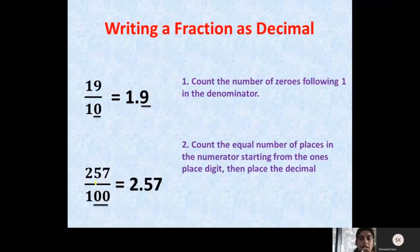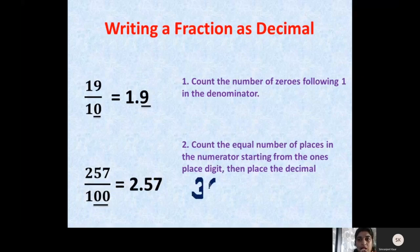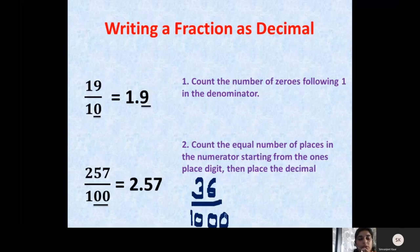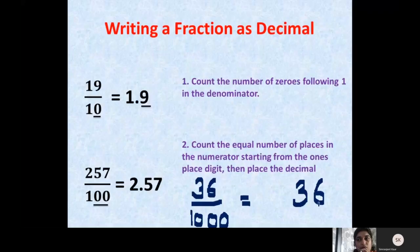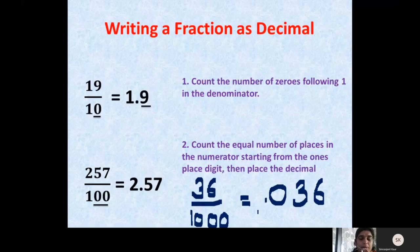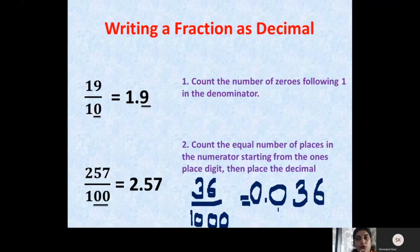Suppose we have the fraction 36 upon 1000. We count the zeros in the denominator: 1, 2, 3 — three zeros. We note down the numerator 36, then count from the right hand side: 1, 2, 3. Now there are no more digits, so we put a zero there. Before 3 digits we put a decimal. But now there is no whole number, so we put 0 as the whole number. So the decimal number corresponding to 36 upon 1000 is 0.036.